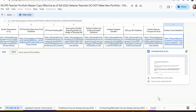When you're given your first section with NCVPS, you're also going to receive your NCVPS teacher portfolio. Your teacher portfolio houses a lot of information that you're going to need throughout the semester, but especially at the beginning of the semester as you start to set up your courses.